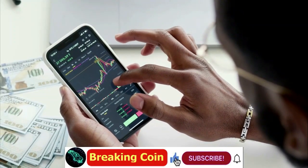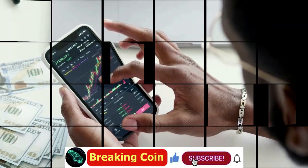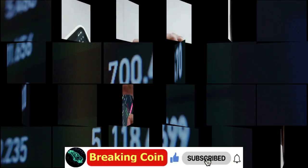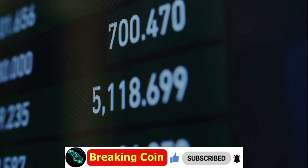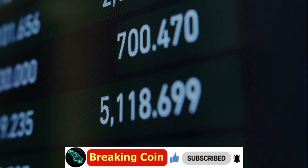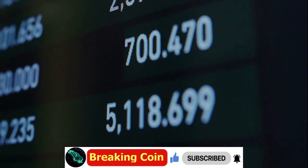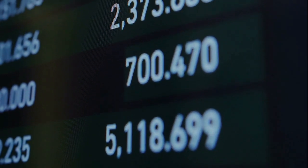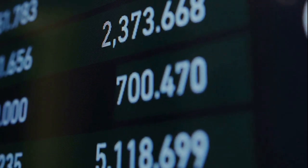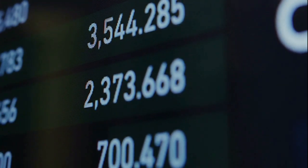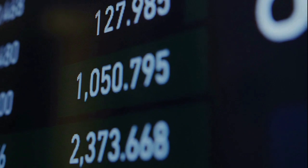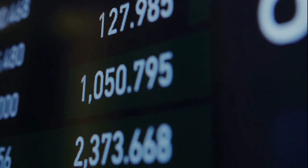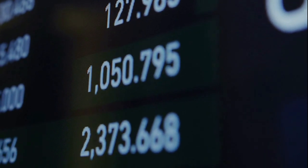This surge in SHIB's prominence mirrors its recent price trajectory, which has witnessed an astounding 133% surge over the past week, including a notable 16% spike at the onset of this week.